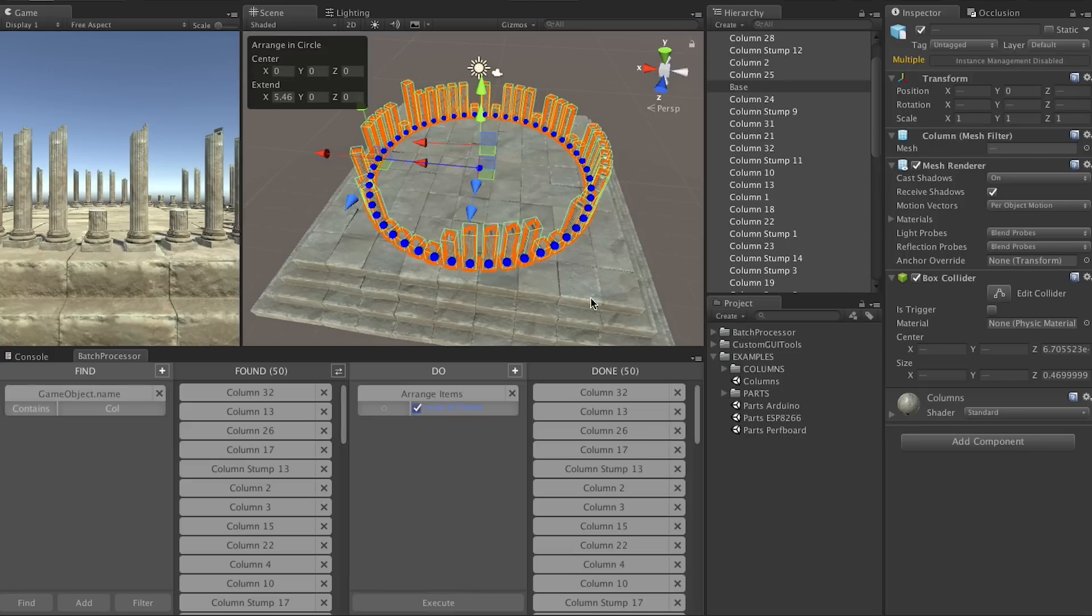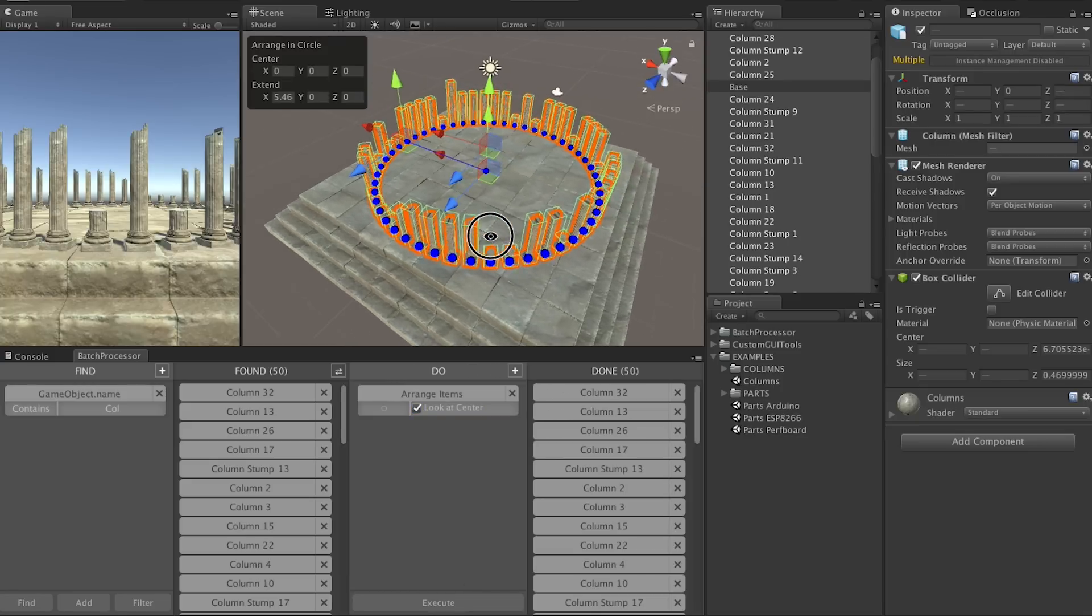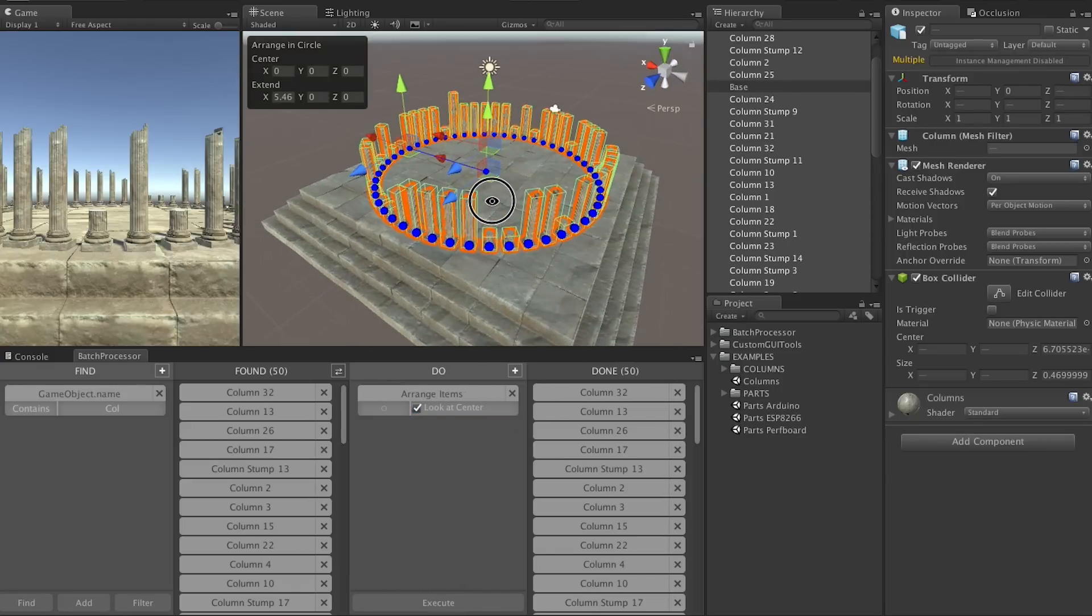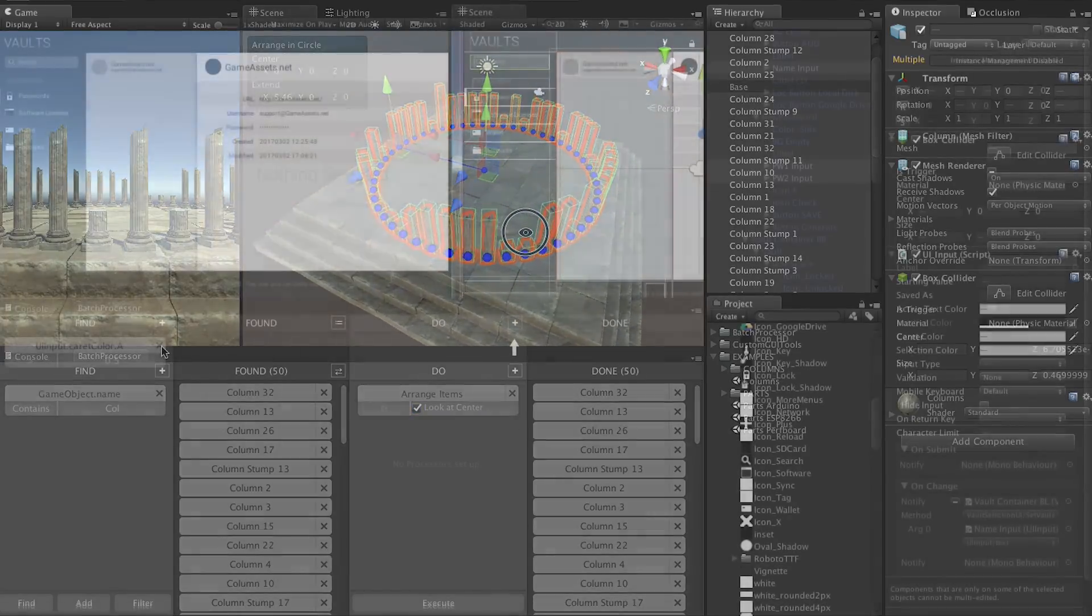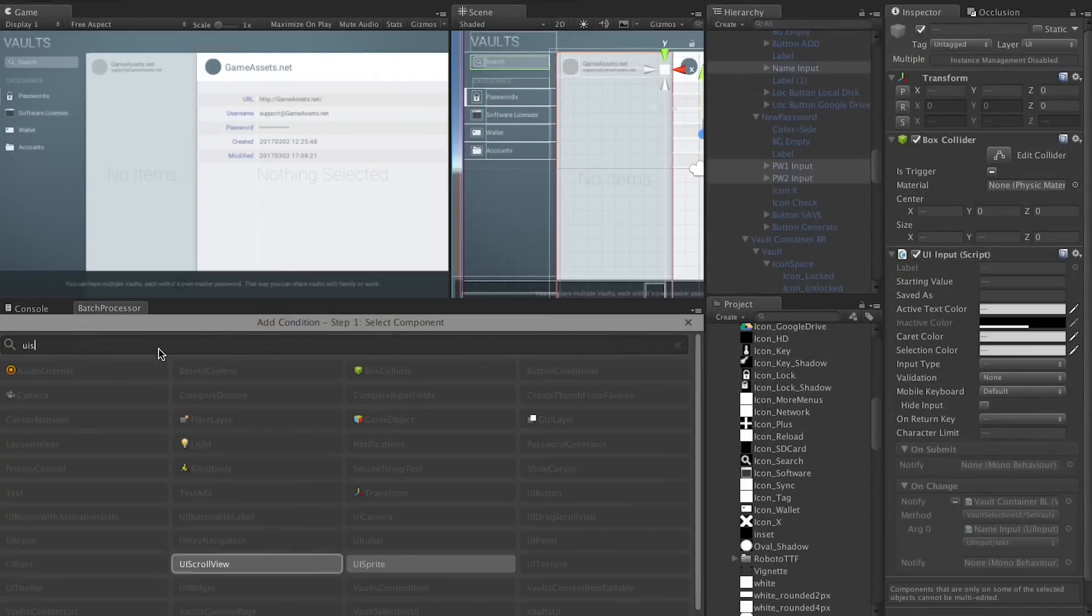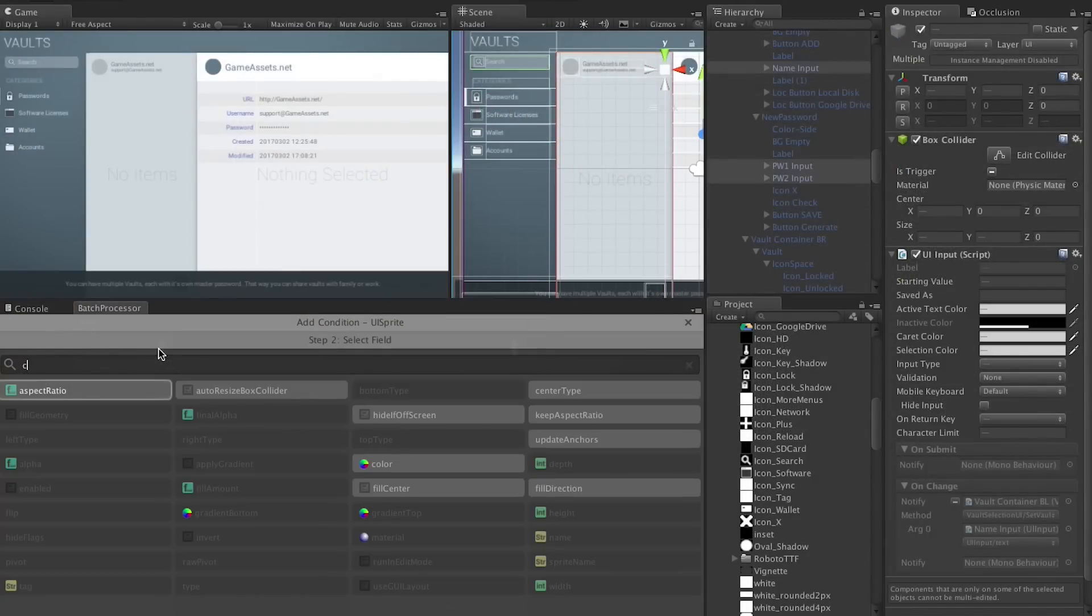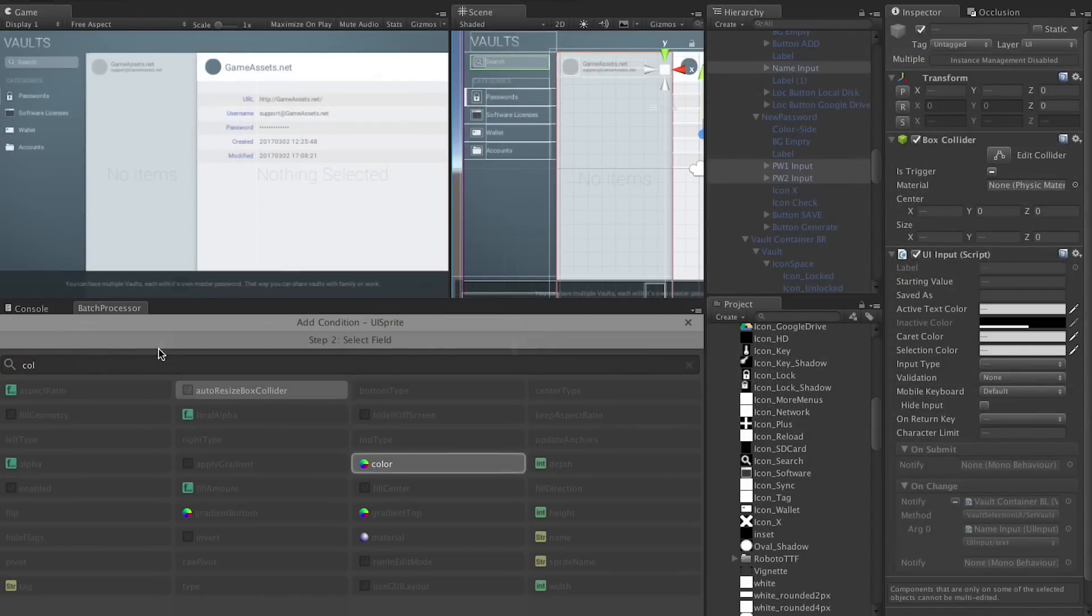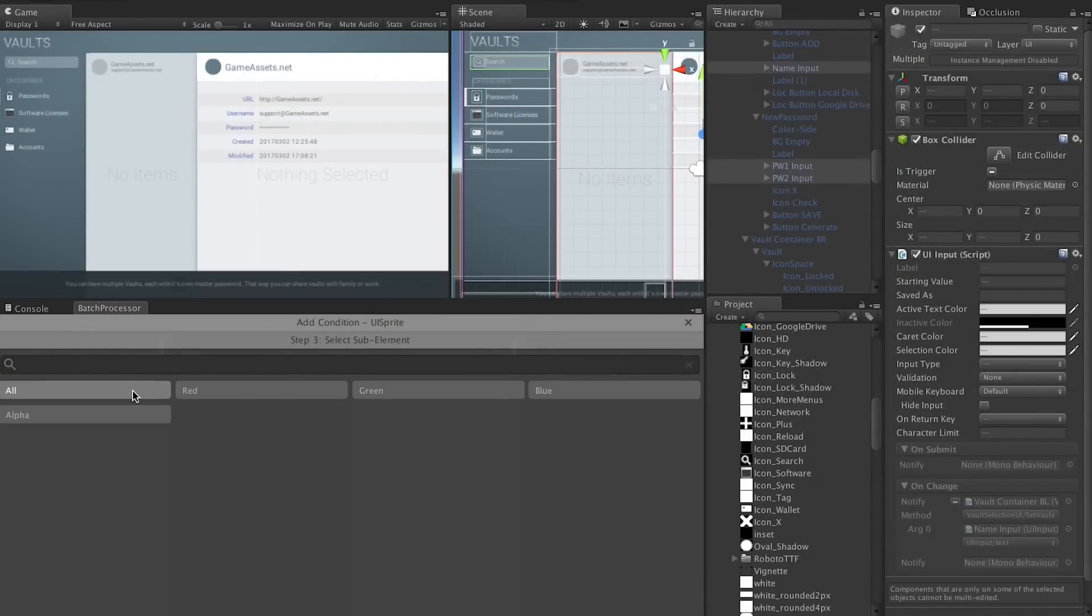Very nice. This was a very simple example. But Batch Processor is quite powerful. It supports all sorts of fields on any kind of script. And since Batch Processor uses reflection it will simply work with all new scripts that you write.